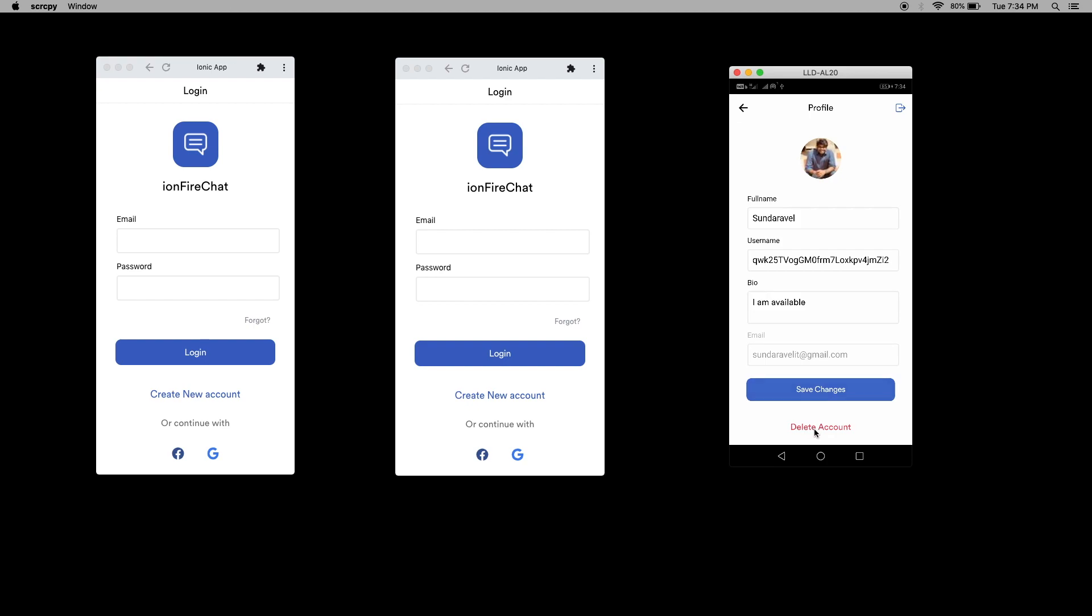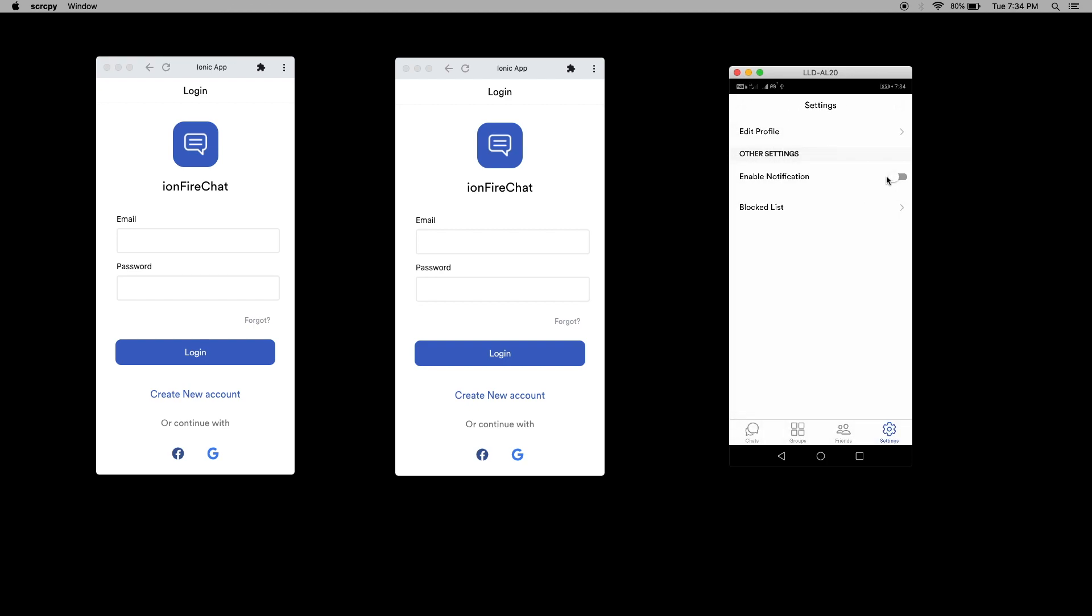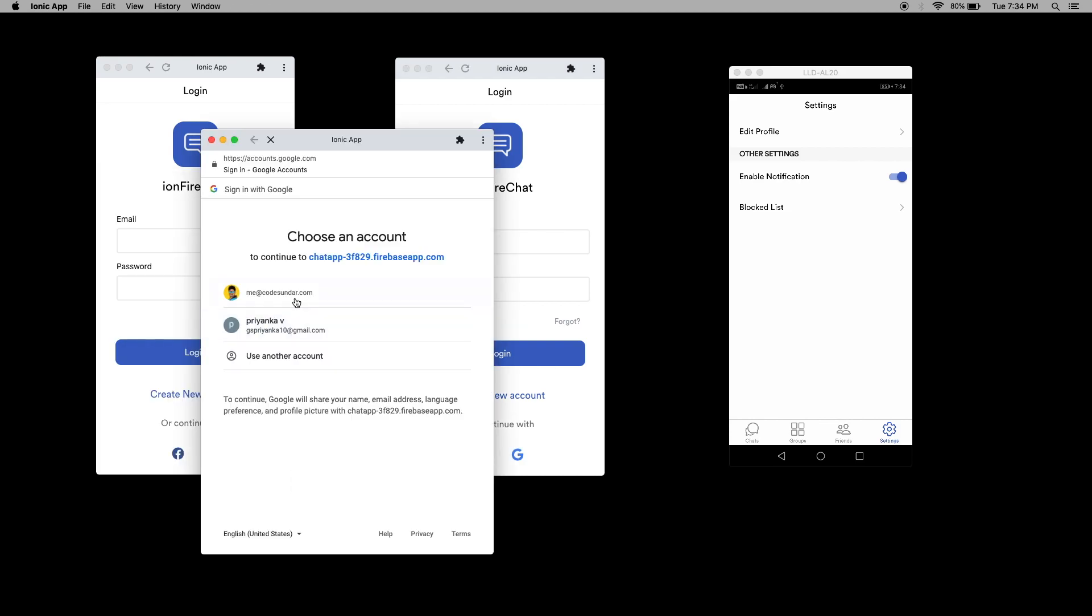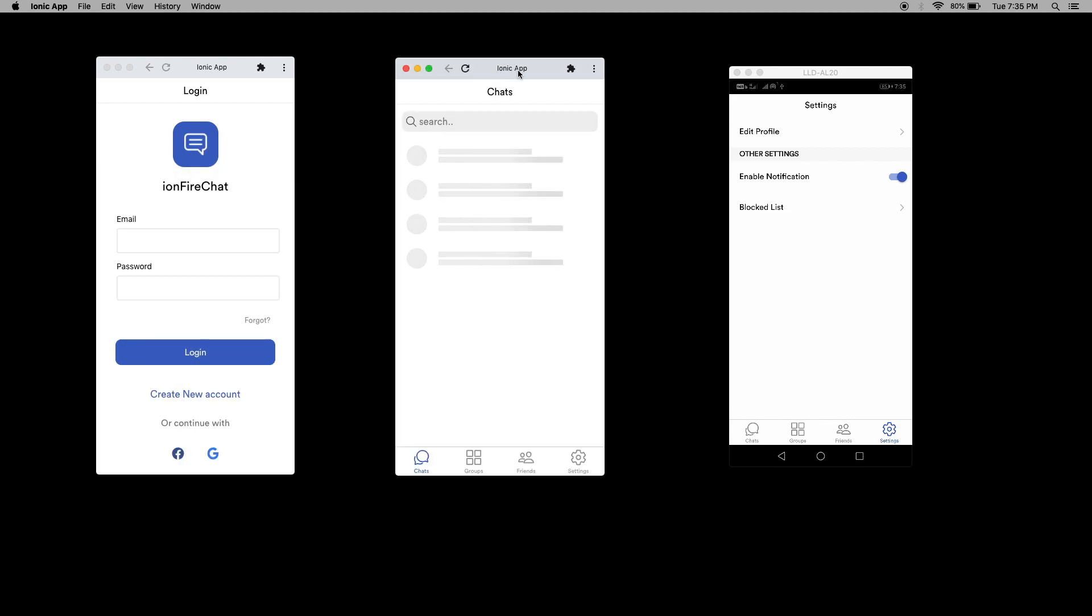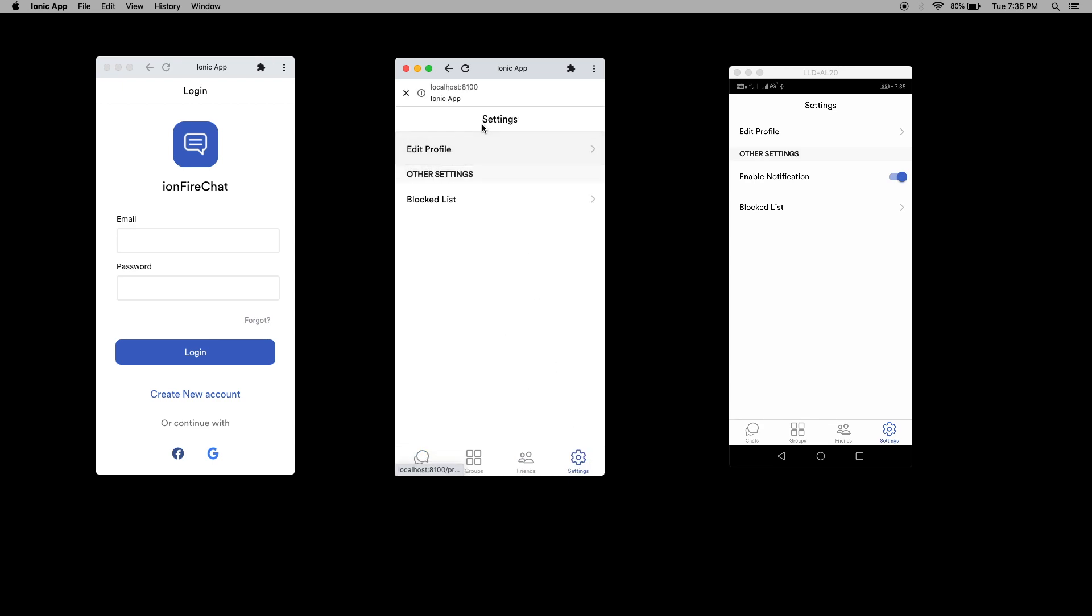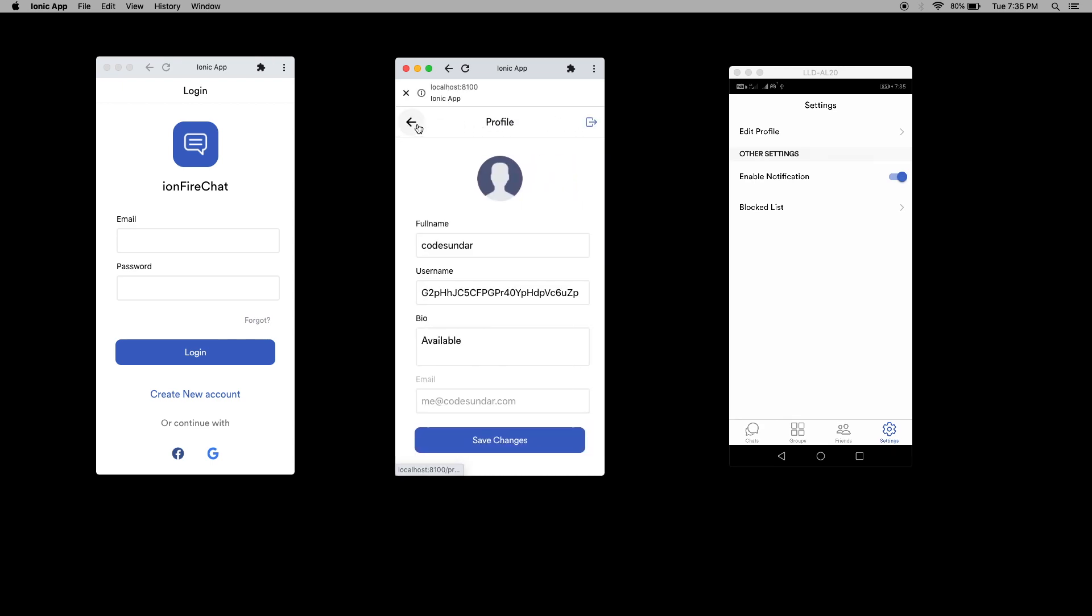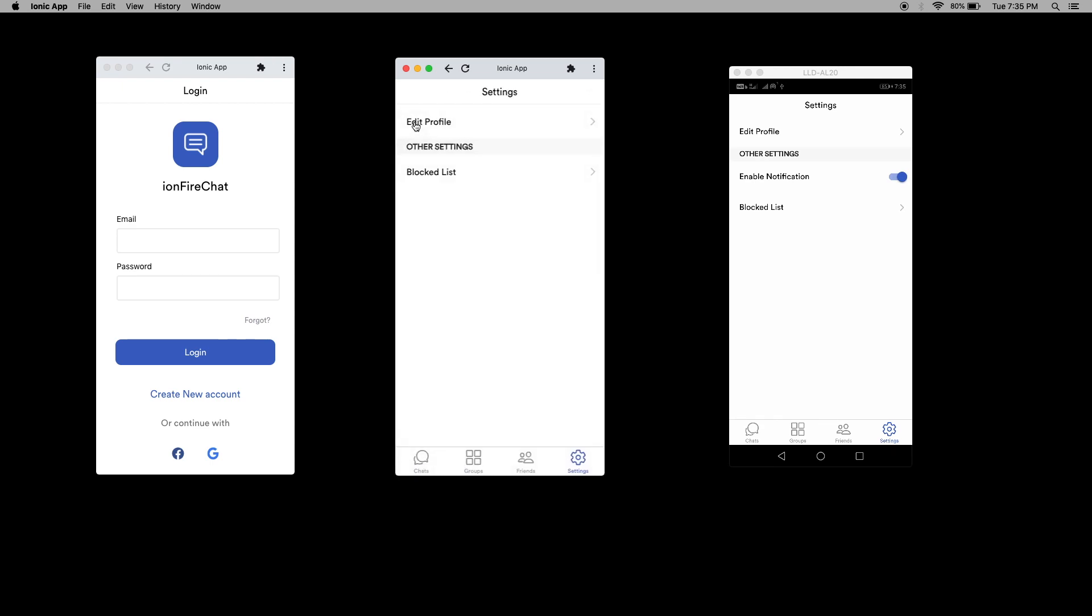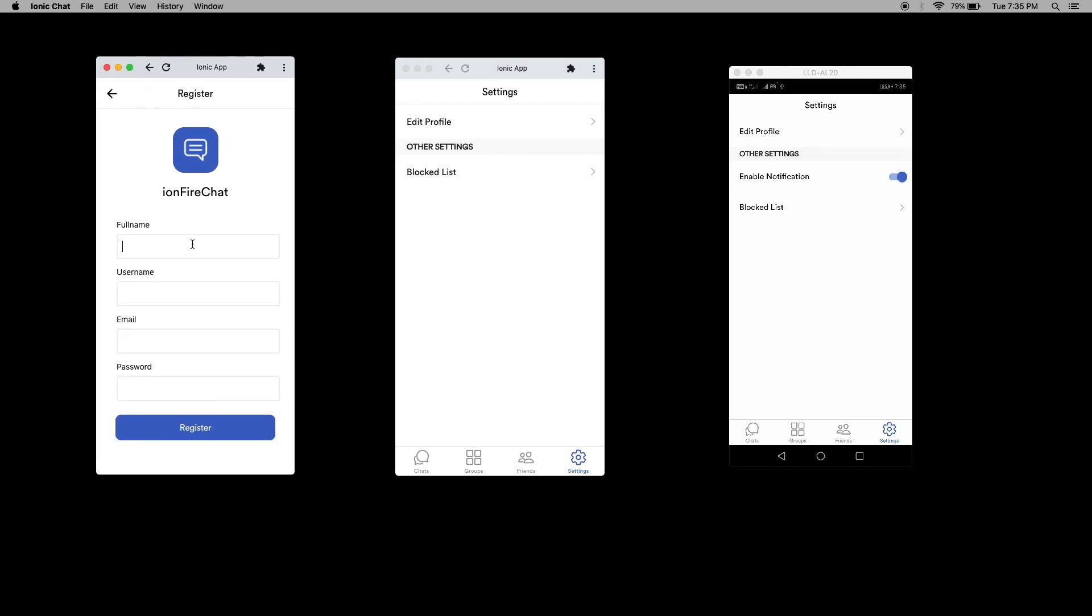I'm going back. I'm going to enable push notification. For this window, I'm going to log in with Google. I'm selecting an account. Now the login is successful. For this, I'm going to create an account manually using some test account. The account has been created successfully.